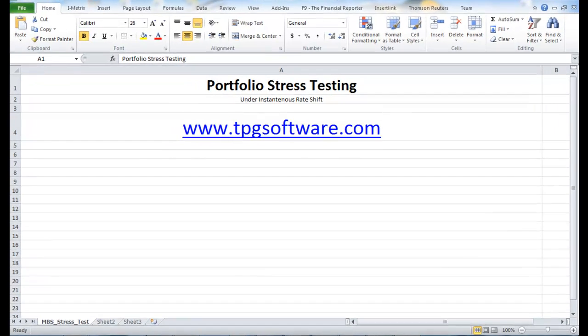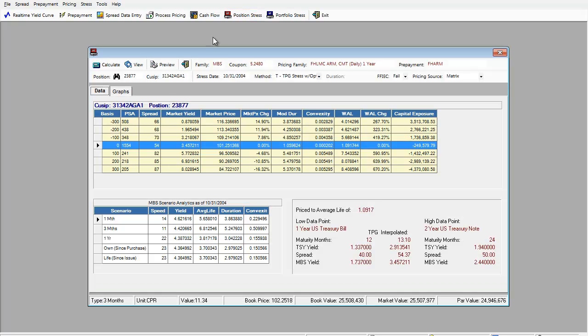To do so, I'll go to our analyzer, go to position stress and show you what we do.